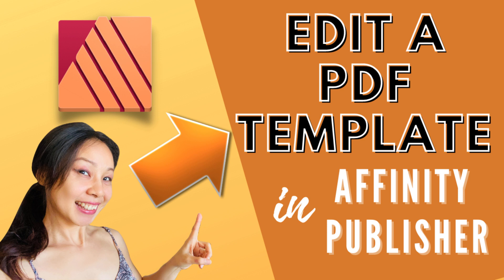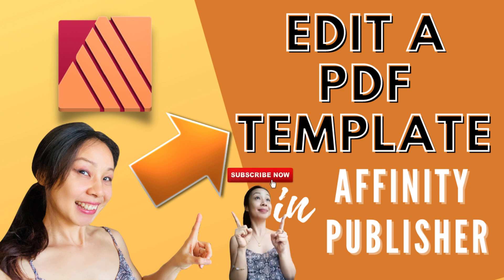In today's video, I'm going to show you how to edit a PDF document or template here in Affinity Publisher. It's actually very easy. Right away, if you're new to my channel, welcome, and please don't forget to subscribe and hit that notification bell.